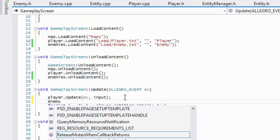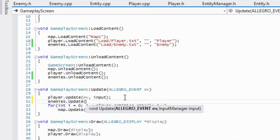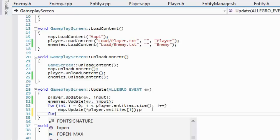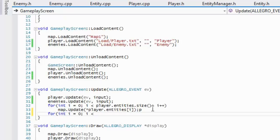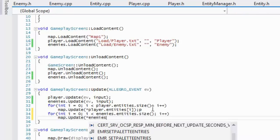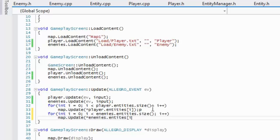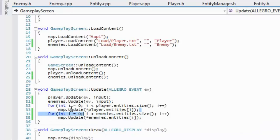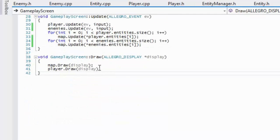We'll call enemies dot update with ev input, and then we're going to cycle through our enemies and call map update with enemies dot entities index i. This handles updating our player's collision and then our enemies' collision.